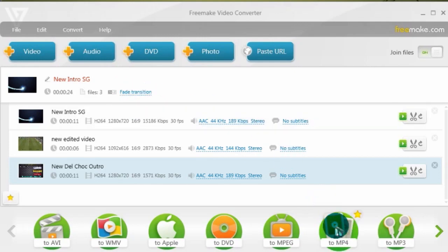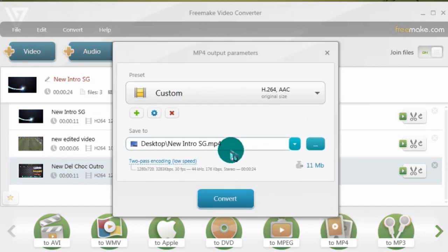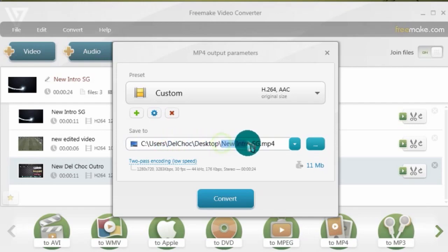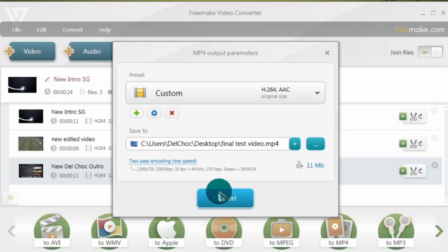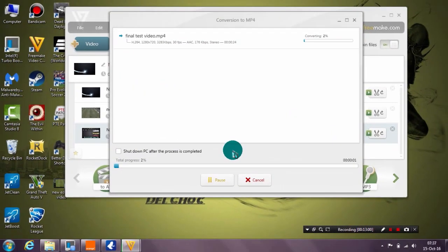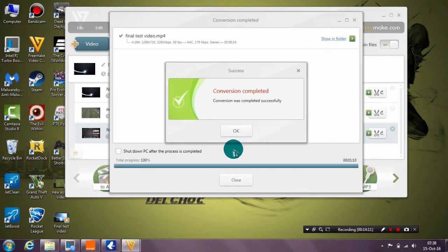As usual, click To MP4. You can rename it — let's say 'Final'. Make sure to set Two-Pass Encoding and click Convert. This should be fast since these are three short videos, but for longer videos just wait for them to render.